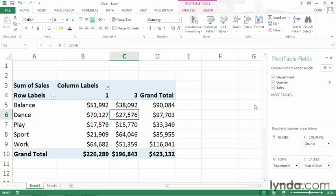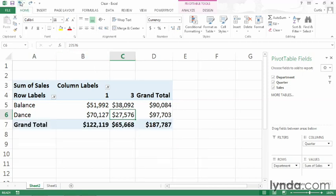And I could do the same thing for quarter. If I want to reapply the filter, I just need to undo my last action. So to do that, I'll go up to the quick access toolbar and click the undo button. Doing so reapplies the filter. I could have also pressed control Z.